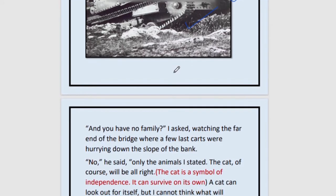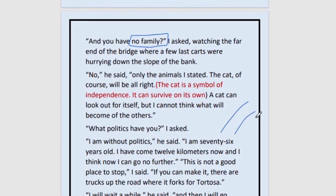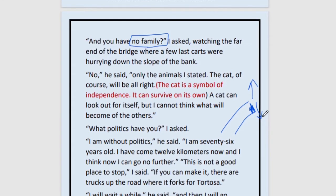Now we move on: 'And you have no family.' So you were not taking care of a family — you had no family, just animals to care for. The narrator watches the far end of the bridge where the last few carts were hurrying down the slope on the bank. All the people have almost gone — some this way, some the other way. The old man confirms: no family, only the animals.